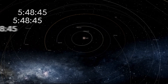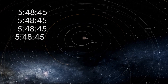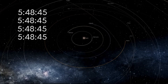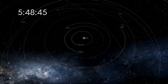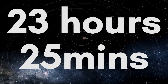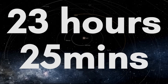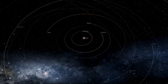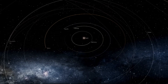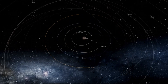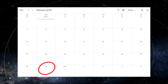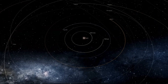Every year we take those 5 hours, 48 minutes, and 45 seconds and put them aside. Every four years, when these hours become almost 23 hours and 25 minutes — nearly equal to a day — we put that day back in. We place it in the shortest month, February, and we call that a leap year.